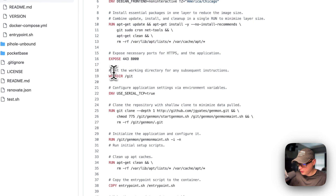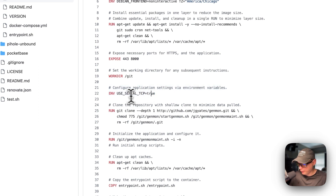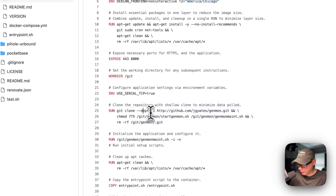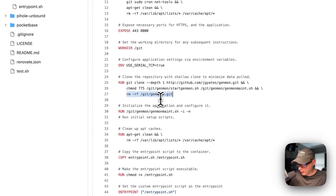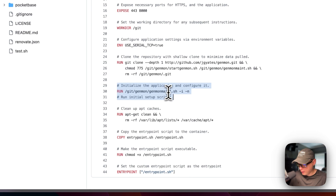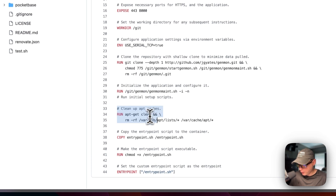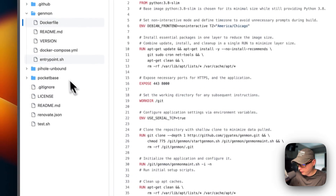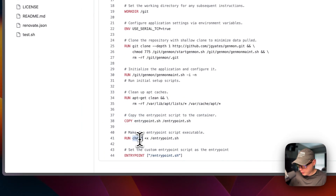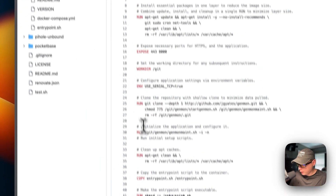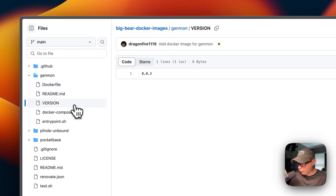The work directory is set to git, and I configure USE_SERIAL_TCP to true as an environment variable. I clone the repository with a shallow clone at depth one, then remove the .git folder to clean up and shrink the image. I initialize the Genmon application, clean up the apt cache again, copy the entrypoint script to the container, make it executable, and set the entrypoint.